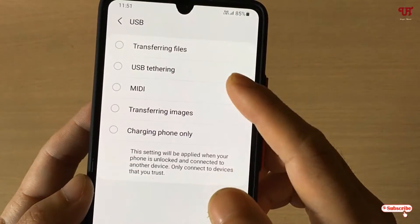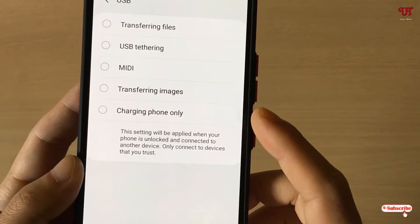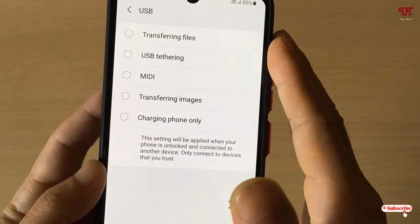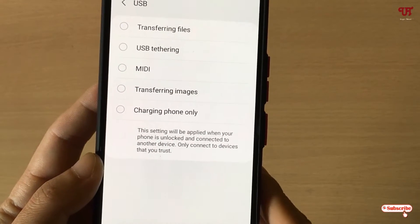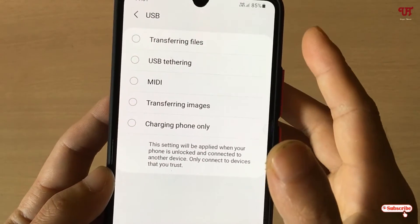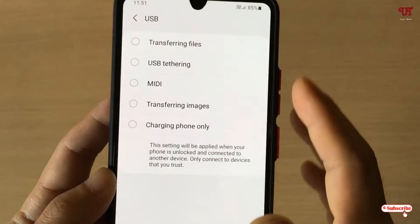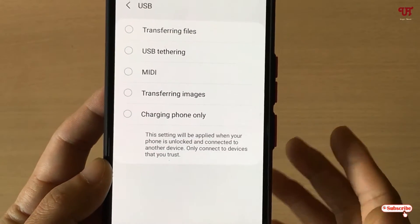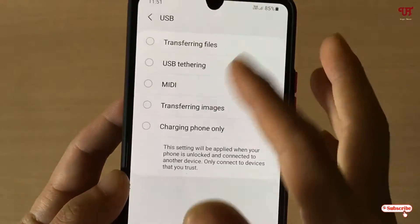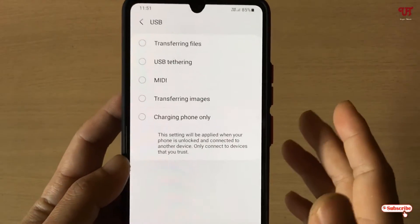The available options are: Transferring File, USB Tethering, MIDI, Transferring MASK, Charging, and Phone Only. You can choose a USB connection option for whenever you connect any USB data cable or USB OTG cable — this determines what action it will perform when connecting USB data cables or USB pen drives.